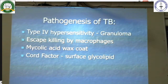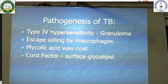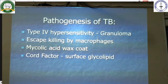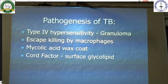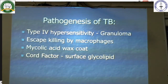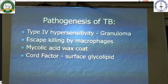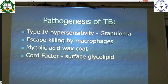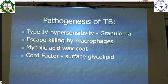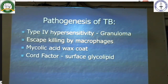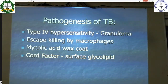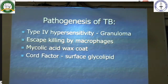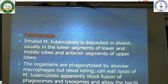Next, we will move on to TB. Pathogenesis of TB: it is a type IV hypersensitivity causing granuloma. TB bacilli escape being killed by macrophages because of their mycolic acid wax coat. There is also a surface glycolipid which prevents their digestion.